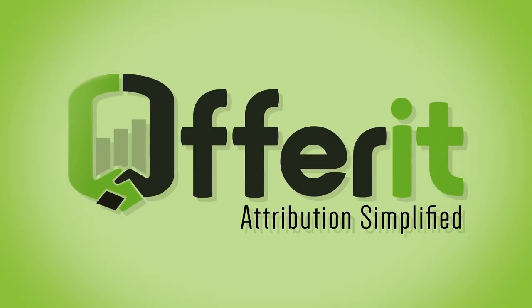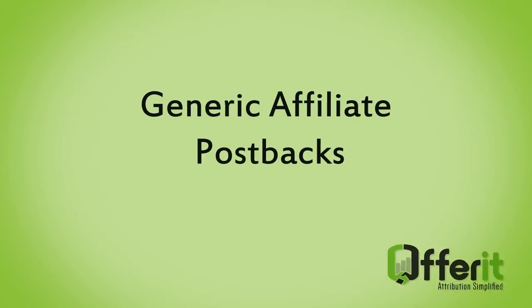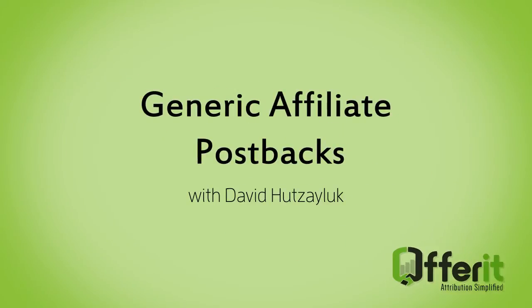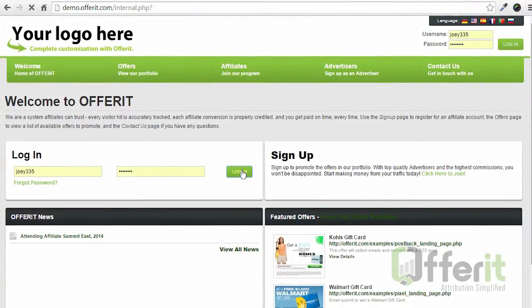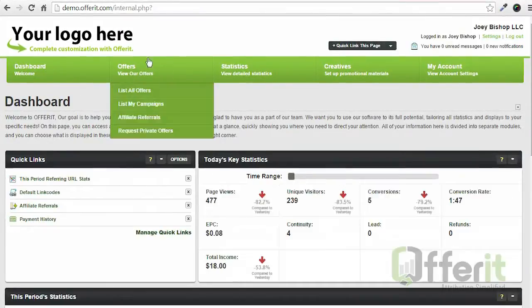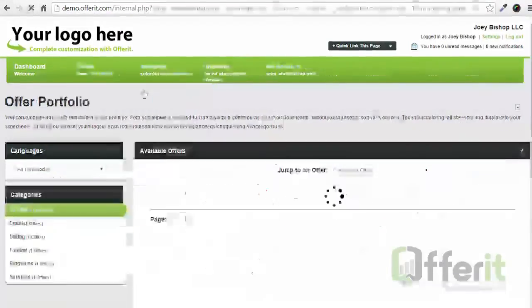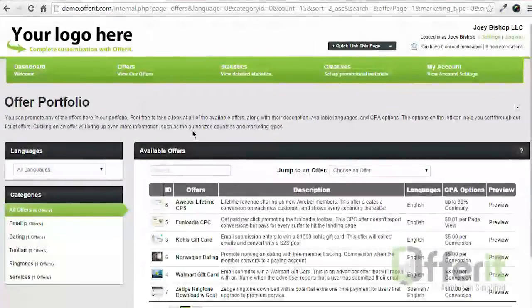Hi, this is Dave from Offerit. Today we're going to take a look at how an affiliate can set up their own post backs. To get started we're going to log in, we're going to go to our list of offers.